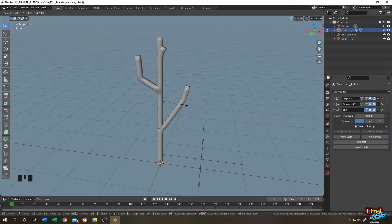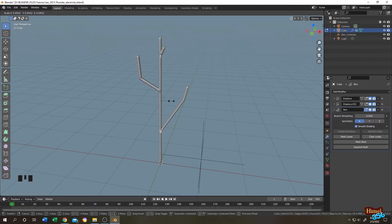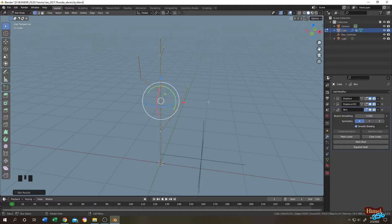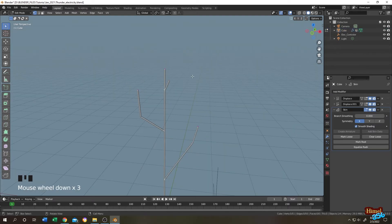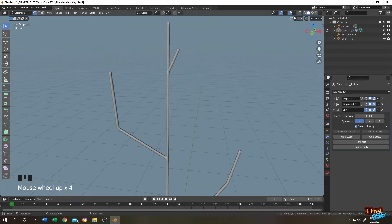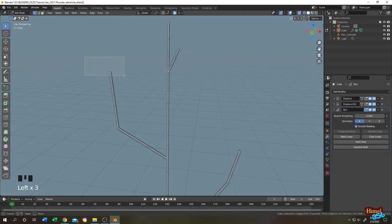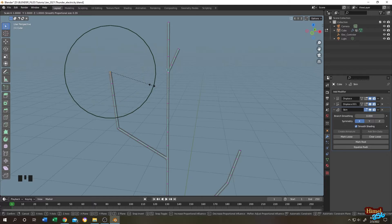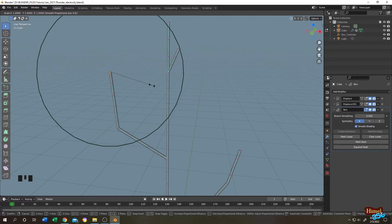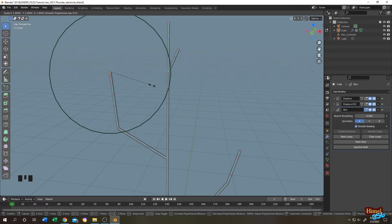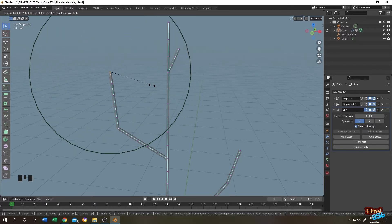Press Ctrl+A to scale, move the mouse and use the scroll bar of the middle mouse to adjust, then single left click. Now let's narrow down the thunder heads. Enable Proportional Editing, enable Extra mode, select the upper vertex, press Ctrl+A to scale. Control the proportional editing area of effect with the scroll bar of the middle mouse, then single left click. Repeat for the other tips.